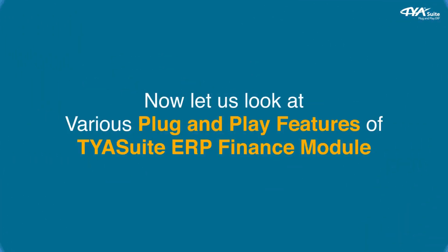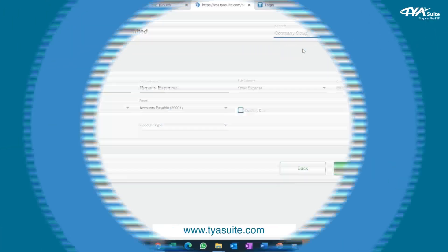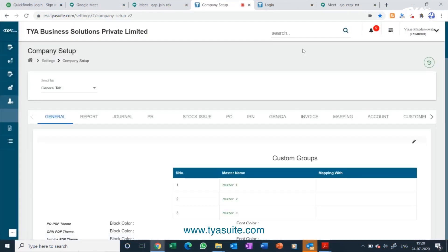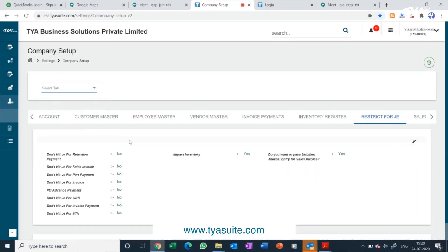Now let us look at various plug-and-play features of TYASuit ERP finance module. Through this menu, the super admin of your company can update various automated entry restrictions. For example, if as per your company policy you don't want to pass an accounting entry when goods are received but only at the time of invoice booking, you can enable the 'Don't hit JE for GRN' button on this screen. Similarly, you can enable or disable various automated accounting entries for your company.